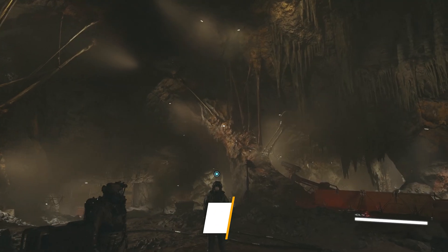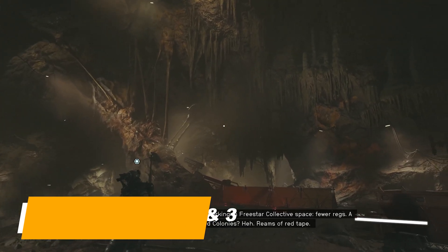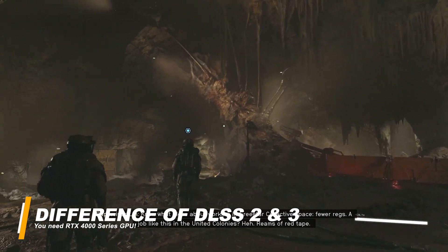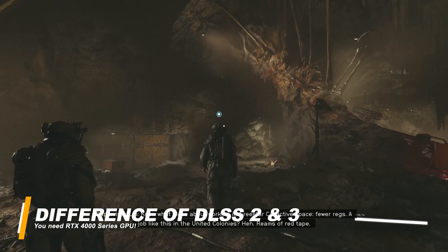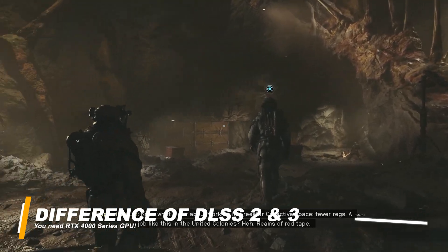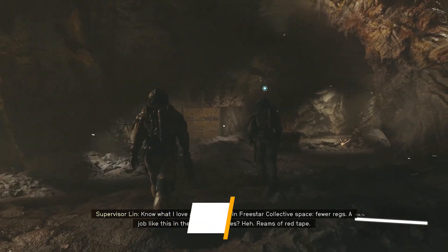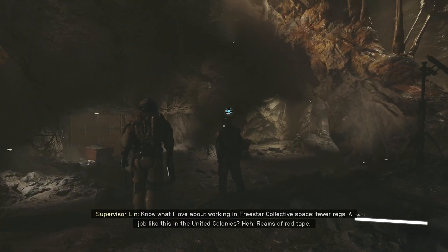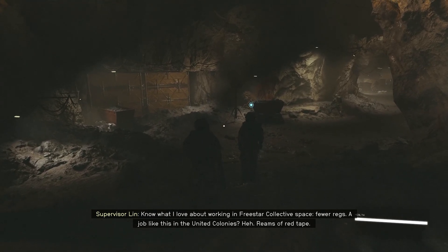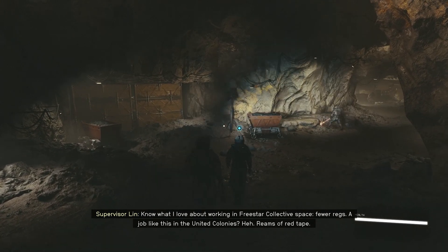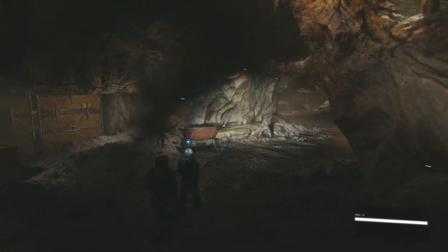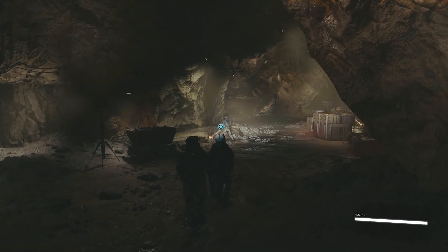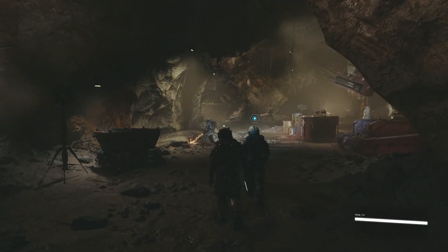If you're wondering what's the main difference between DLSS 2 and DLSS 3, it's that DLSS 3 supports frame generation, meaning having a lot more FPS compared to DLSS 2. But you will need a 40 series card.